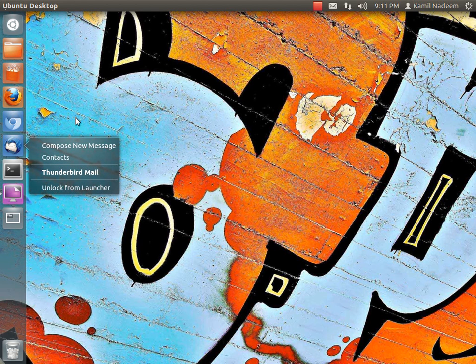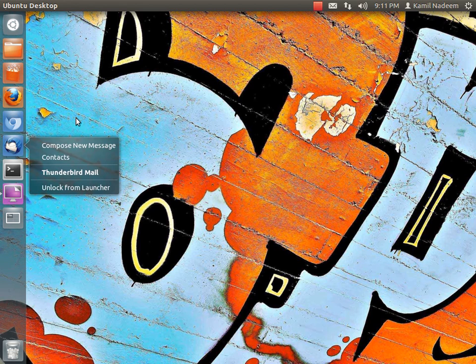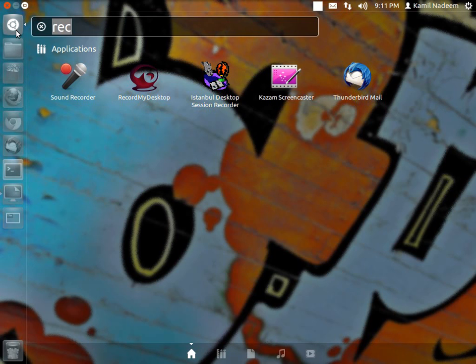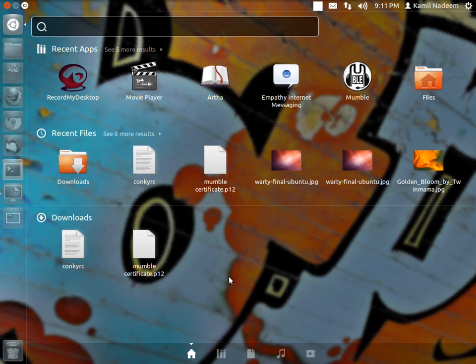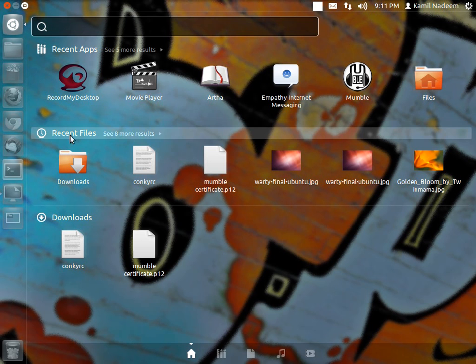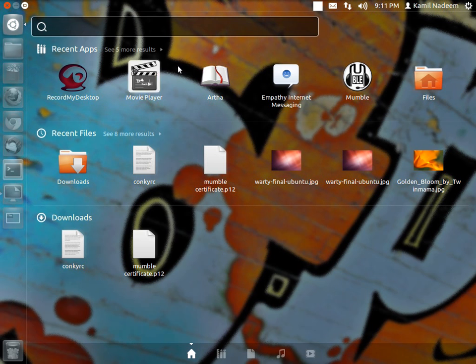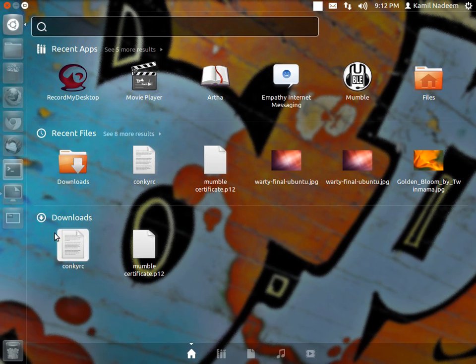Let's have a look at dash home. This has changed in Ubuntu. In previous iterations, the dash home was eight big buttons, but that has been removed. In the dash home you have recent apps, recent files and downloads.